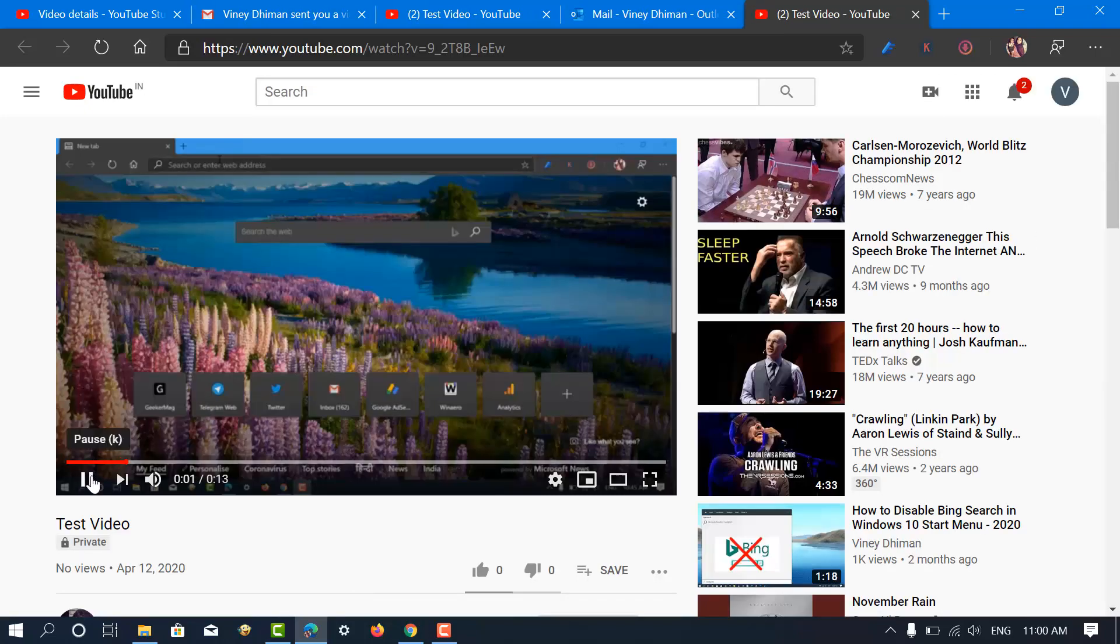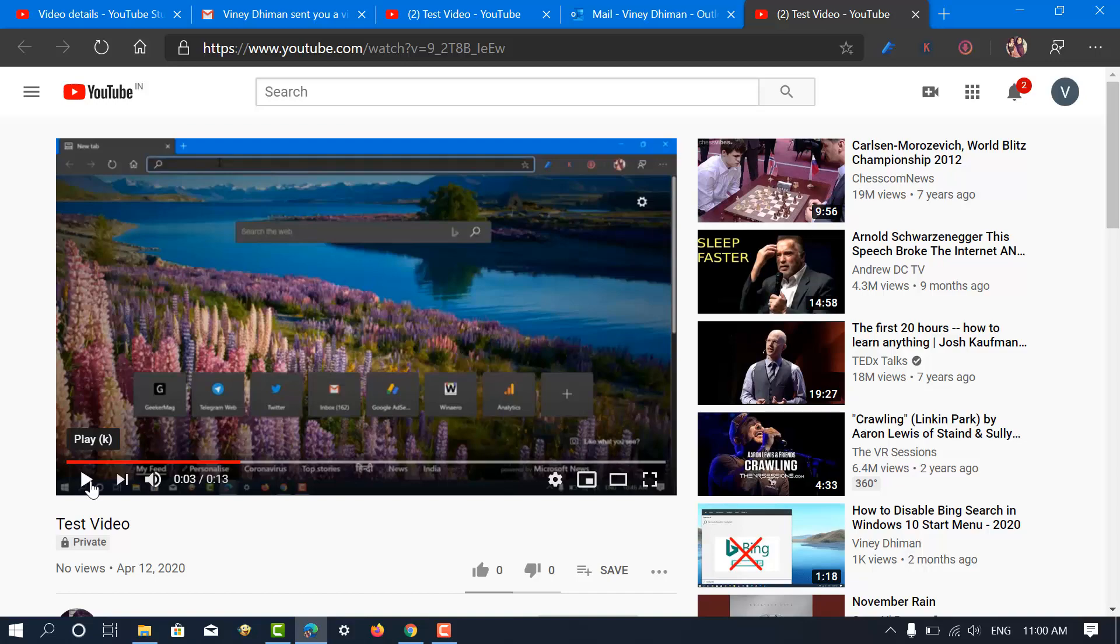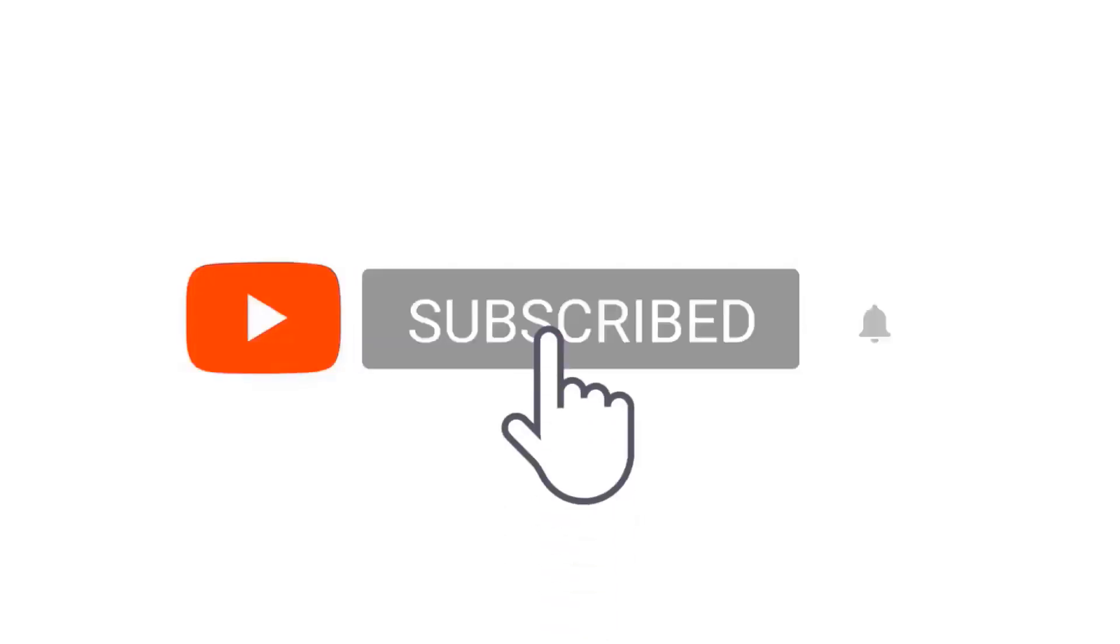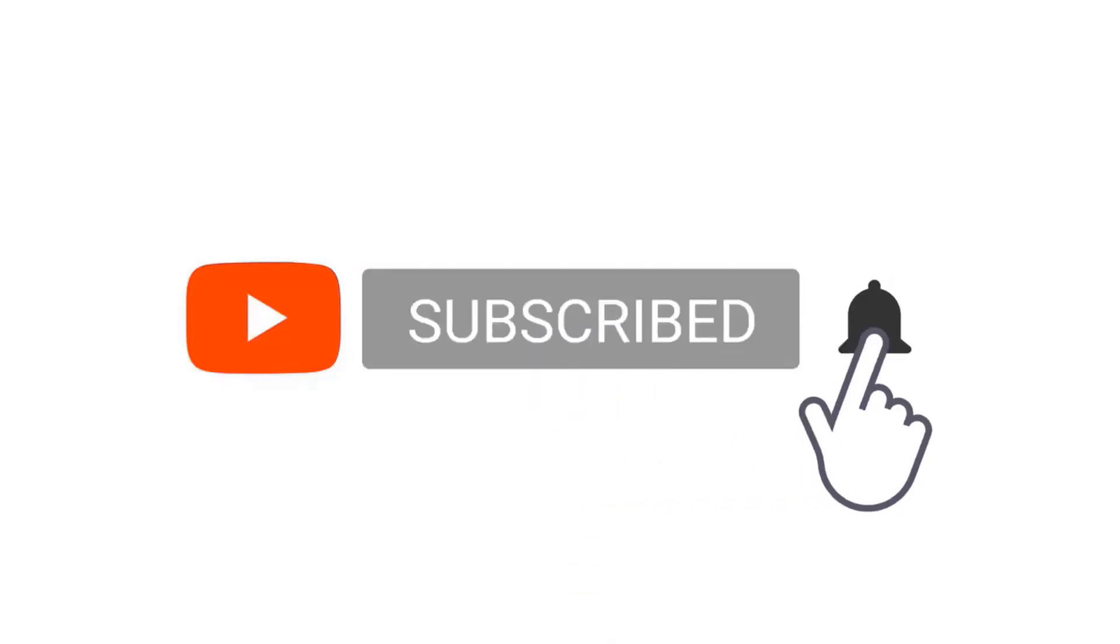That's all about this video. I hope you find this video useful. Drop your queries in the comments if you have any. Don't forget to like the video and subscribe to the channel for more interesting videos.